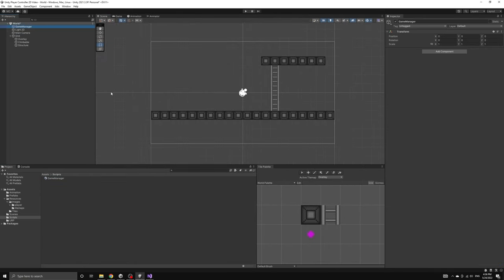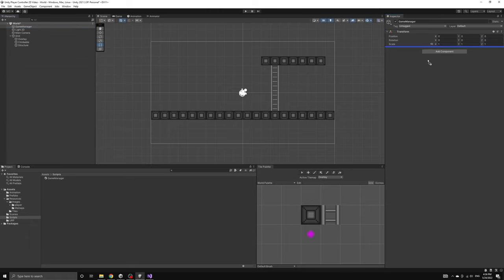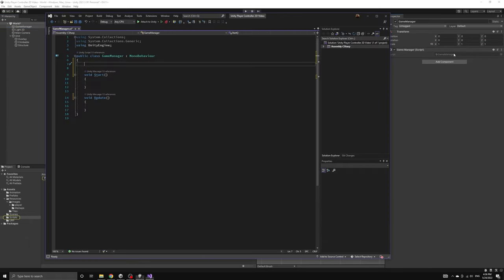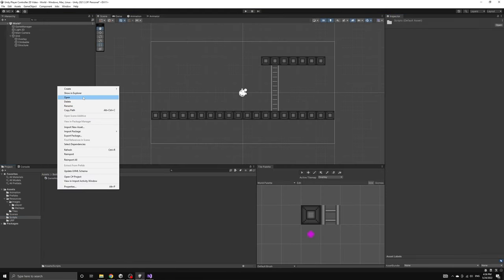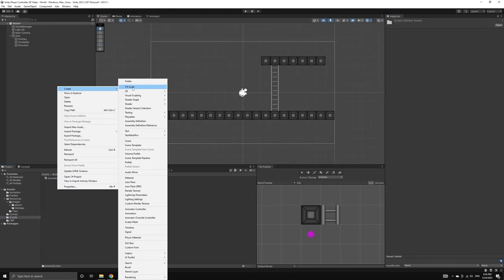Let's also add the game manager script to our game manager object in order to attach it to the scene. Now we're going to create another new script called player. This will be the first script that our game manager is set up to manage.